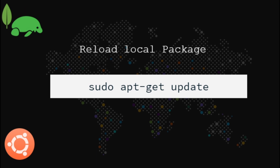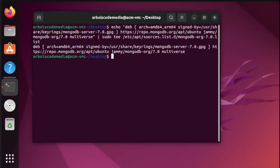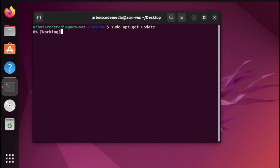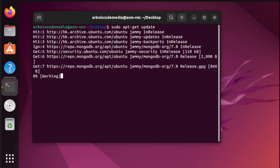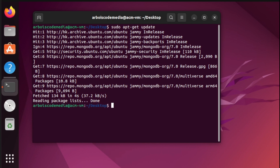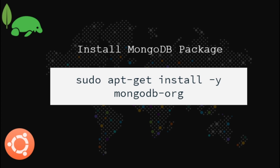Next, let us reload our local package database. And there you go. Finally, at this point we're going to install the MongoDB package.